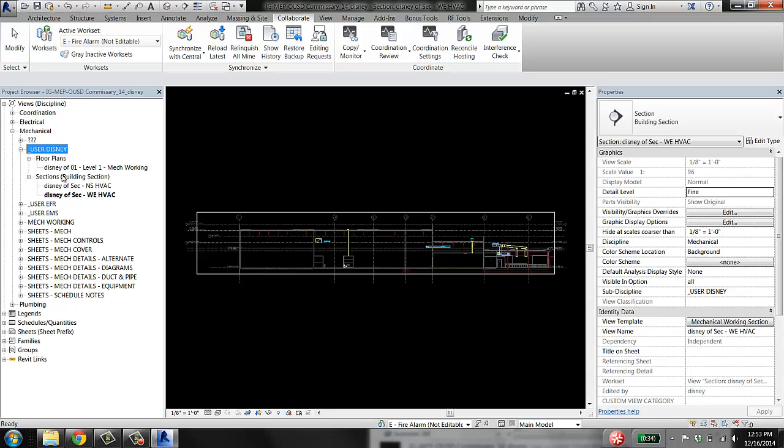And then under that, we have things organized based on type of views: floor plans, sections, that sort of thing.